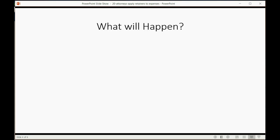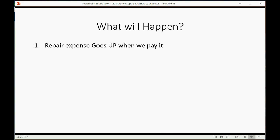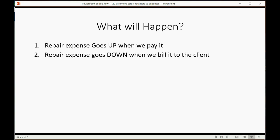What will happen when we record this check? Well, our repair expense will go up when we pay it because it is an expense to us at the moment we pay it because we have not yet gotten reimbursed. If we have not yet gotten reimbursed and we have not yet billed it to the client, it's our expense at the moment we pay it. However, at the moment we put that expense on the bill to the client, the repair expense will go down.